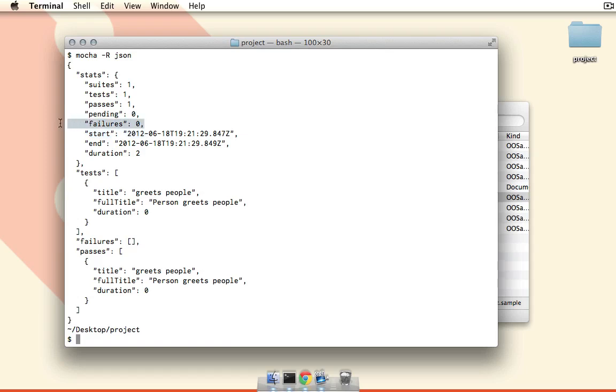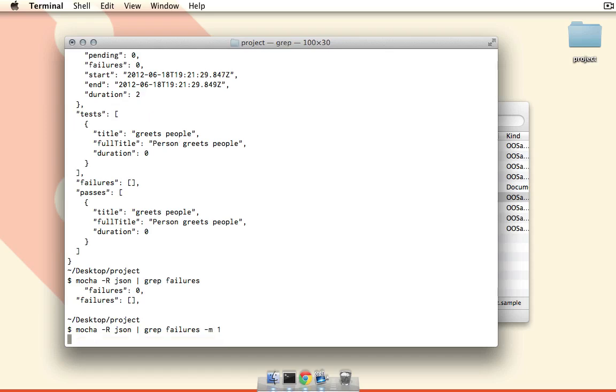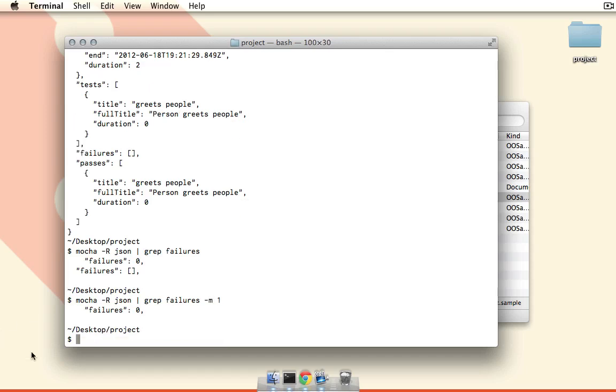So what we have to first do is just get failures out here. So if we start with mocha dash r json, then let's see we can grep failures, and if we grep for failures you can see that we just get these two lines here: one that says failure zero and then one which is an array of all the failures which took place, obviously there's nothing in that array. Okay, so we need to just get the first line, so we can say dash m1 to just return the first result, and now we're just getting this line which says failures zero. Excellent.